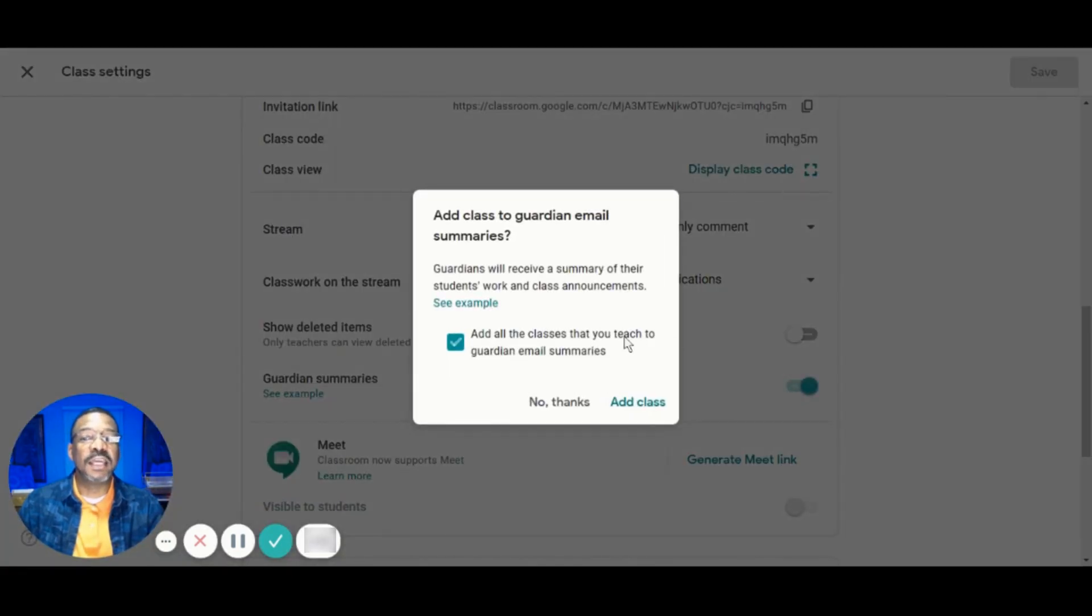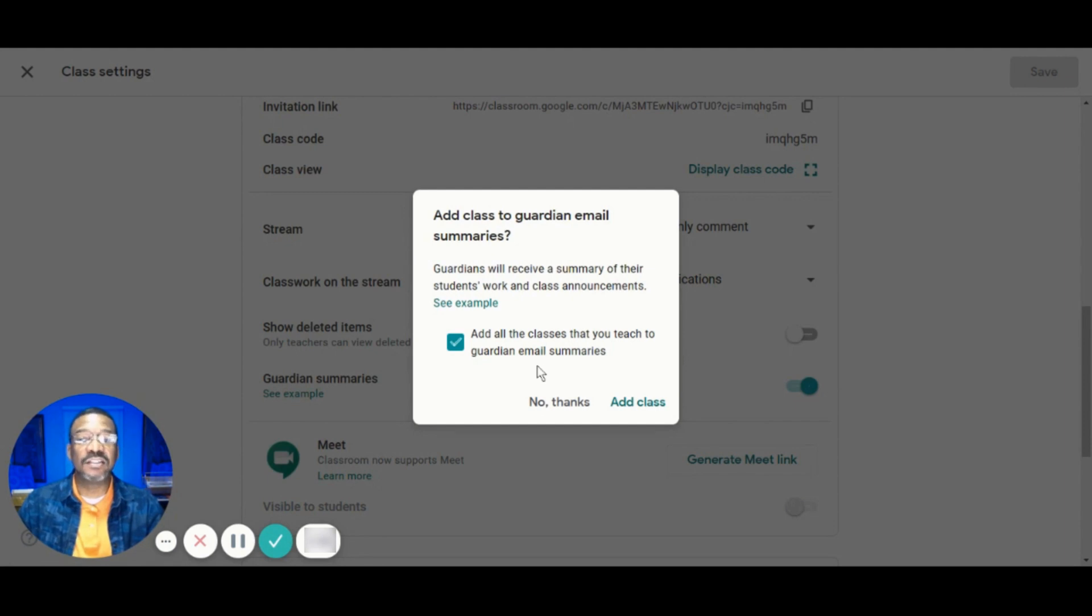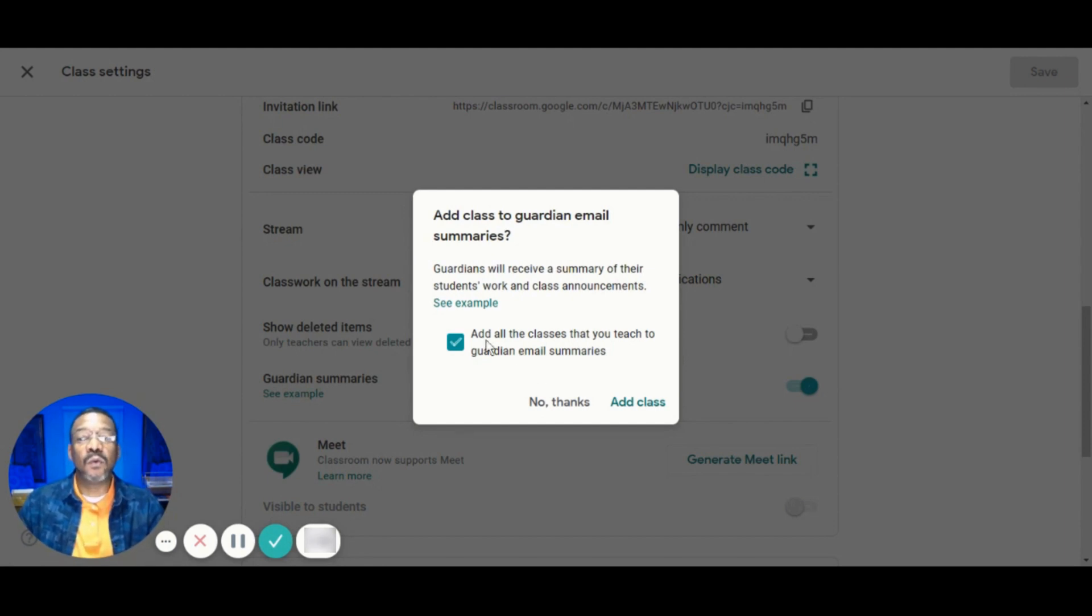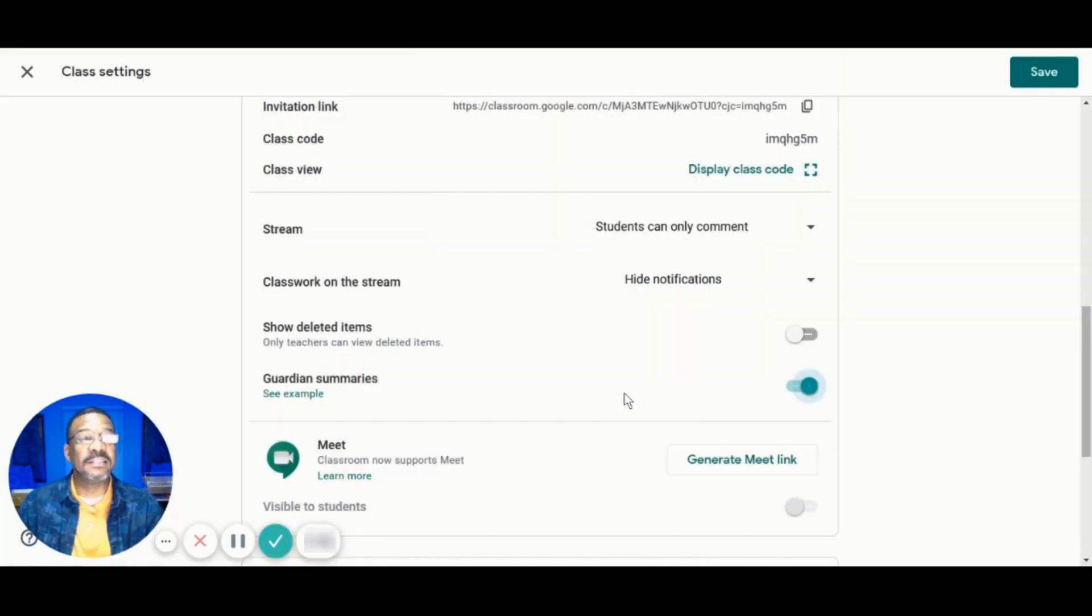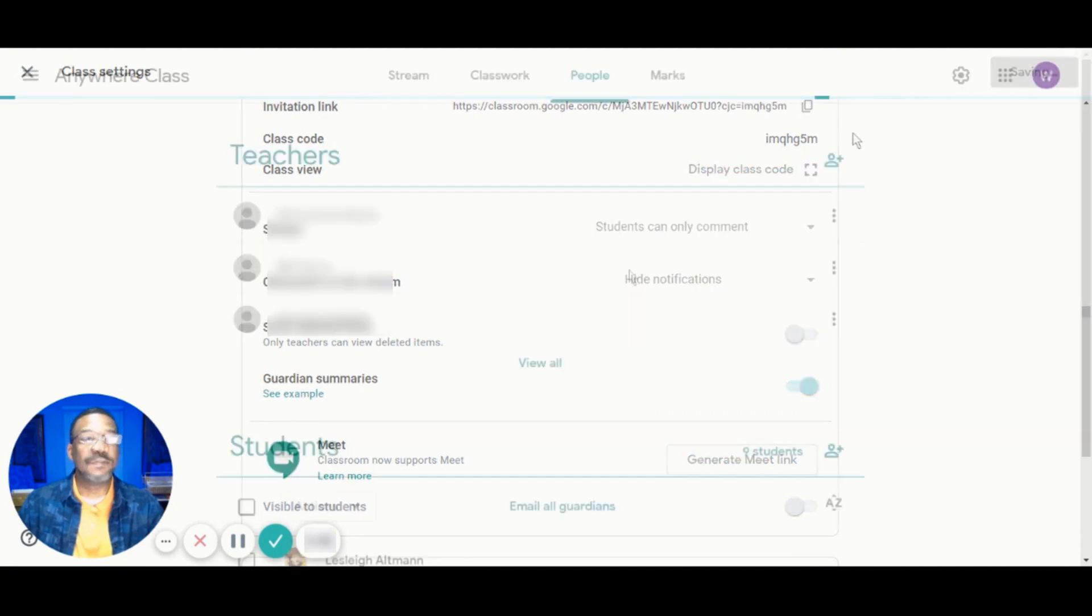You'll get a pop-up to add this class along with other classes to receive Guardian Email Summaries. If you don't want to turn on summaries for all classes, then just uncheck the box next to add all the classes that you teach to Guardian Email Summaries. Then we'll add to class and click Save.